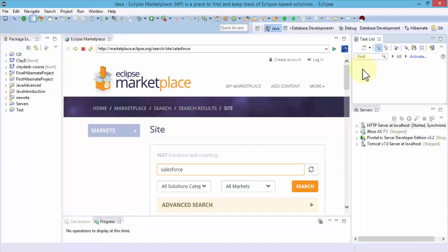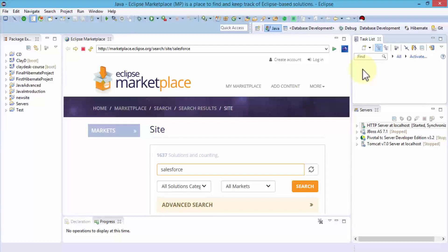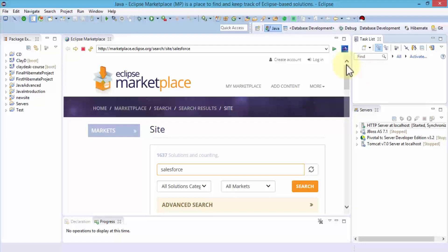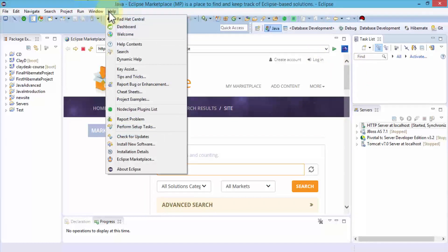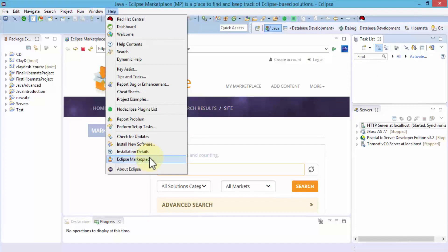Welcome back. In this lesson, I'm going to demonstrate how to install the Force.com IDE within Eclipse. Once you open Eclipse, go to the Eclipse Marketplace under the Help menu. You can click on Eclipse Marketplace here or view on the browser as well.